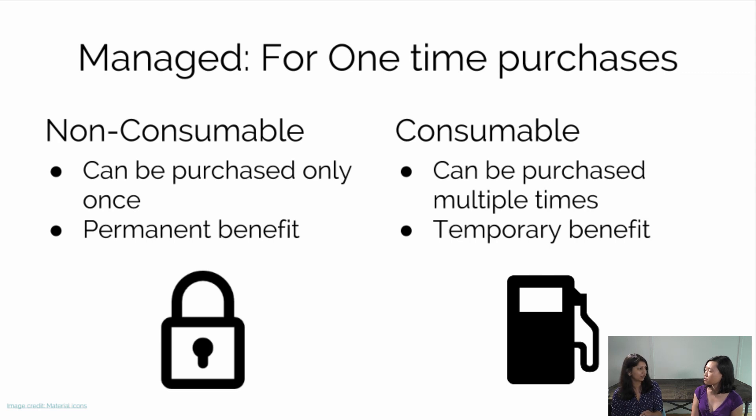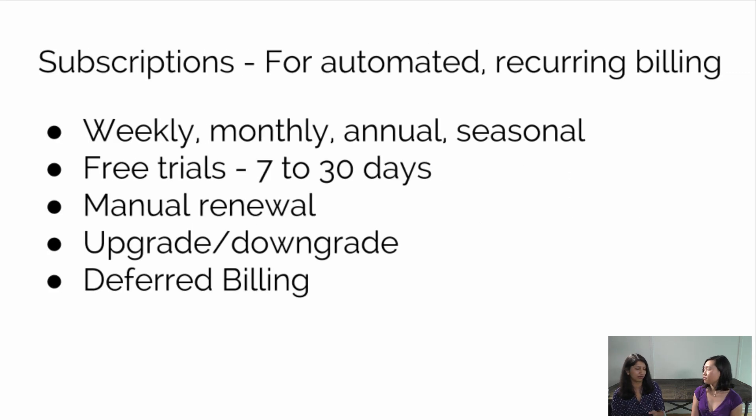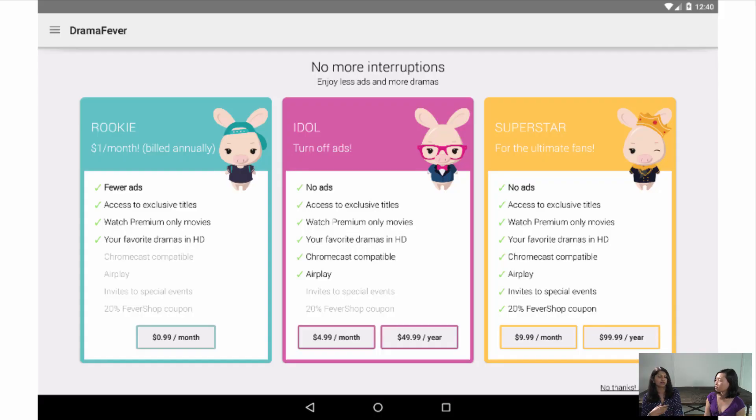You have two kinds of products on the Google Play Store if you go with a freemium model: managed products, which are for one-time purchases, and subscription products, which are automated and recurring. At Drama Fever we mostly use subscription products because we're a media streaming company and we want to generate revenue every month. We have annual and monthly products, so users can subscribe and get access to premium content like premium TV shows and movies.